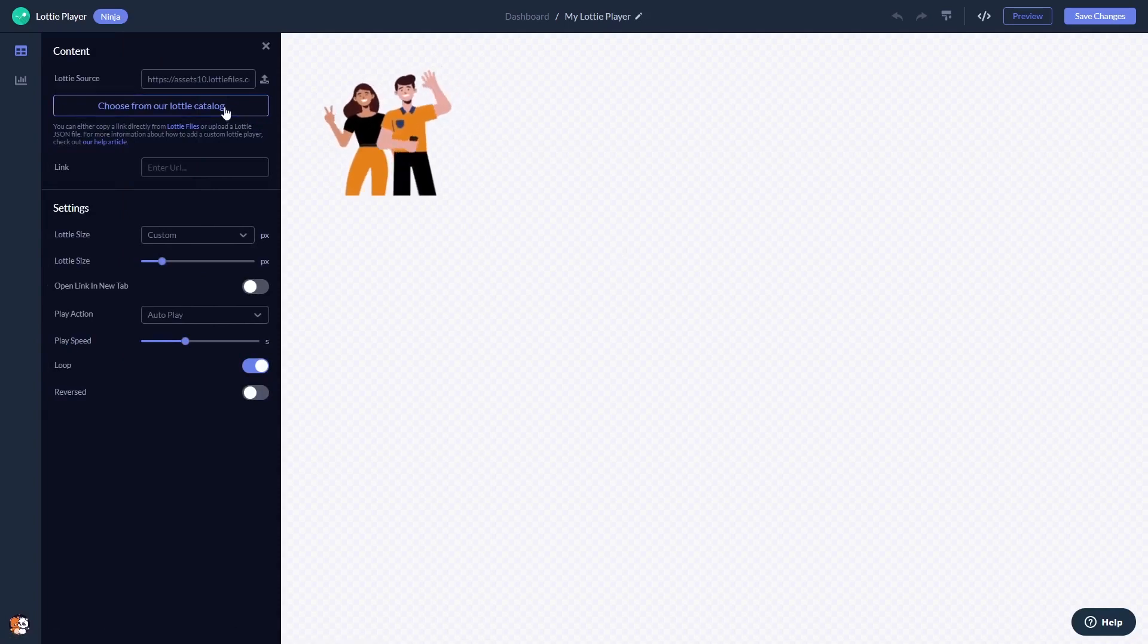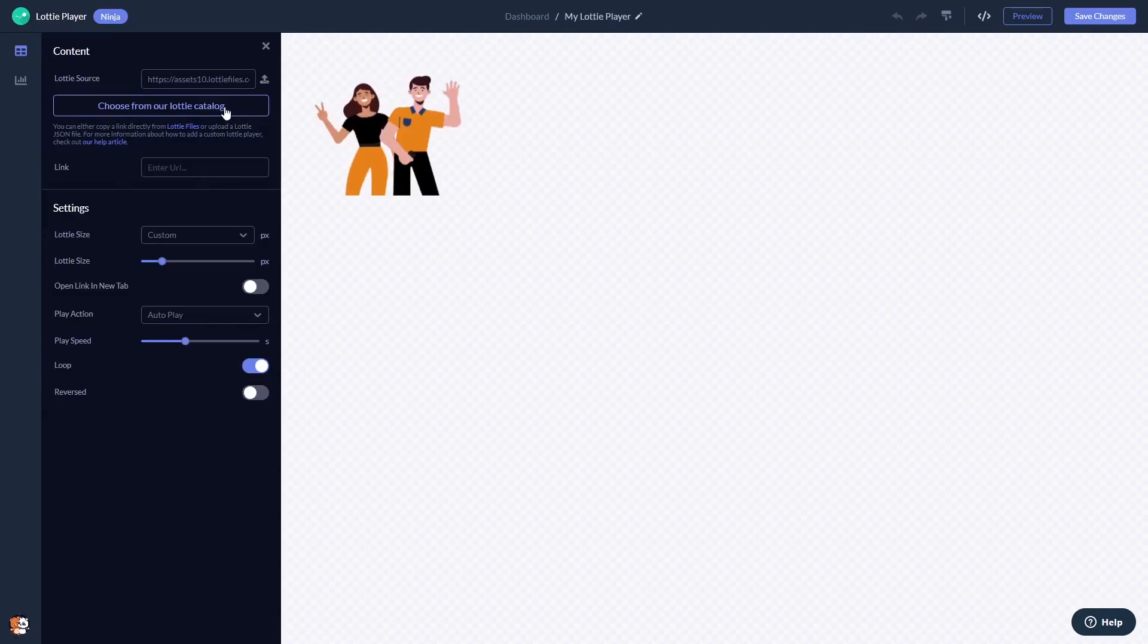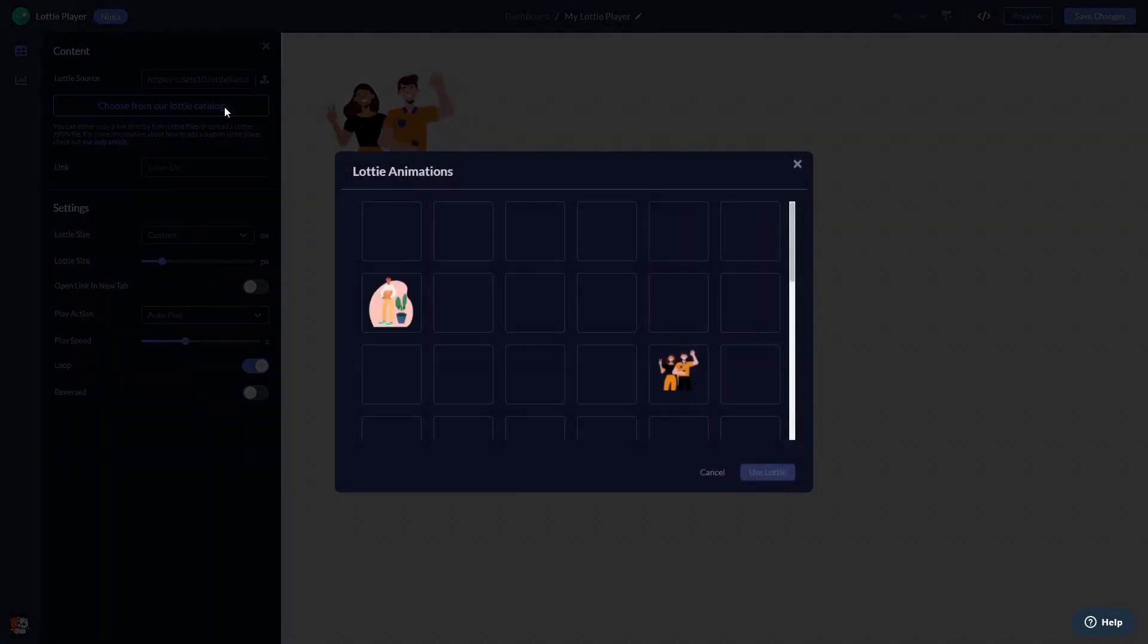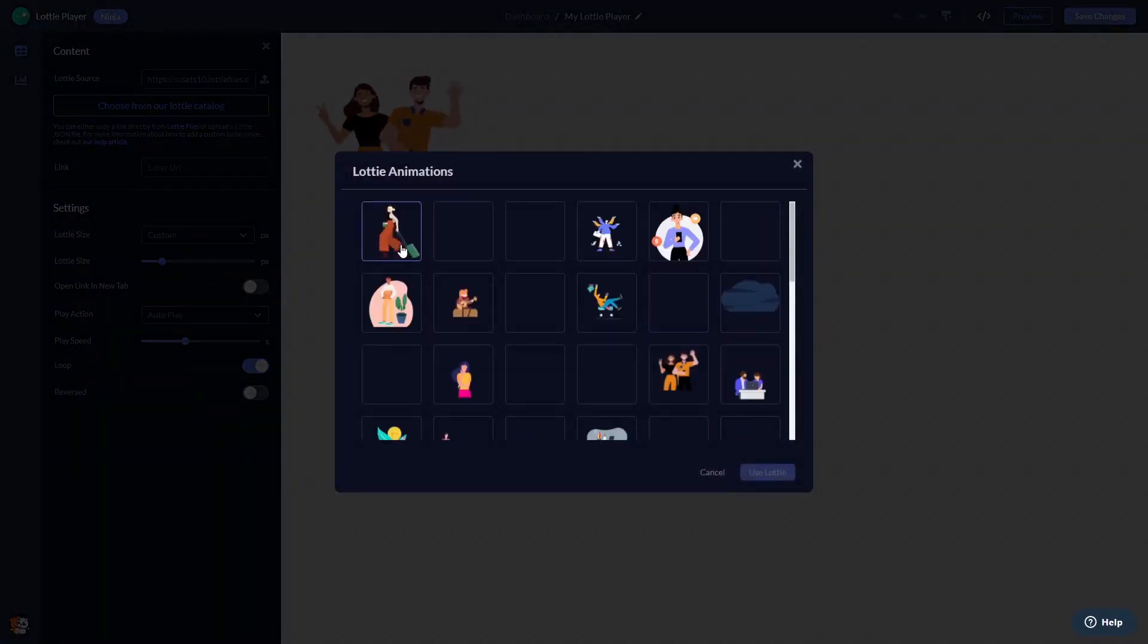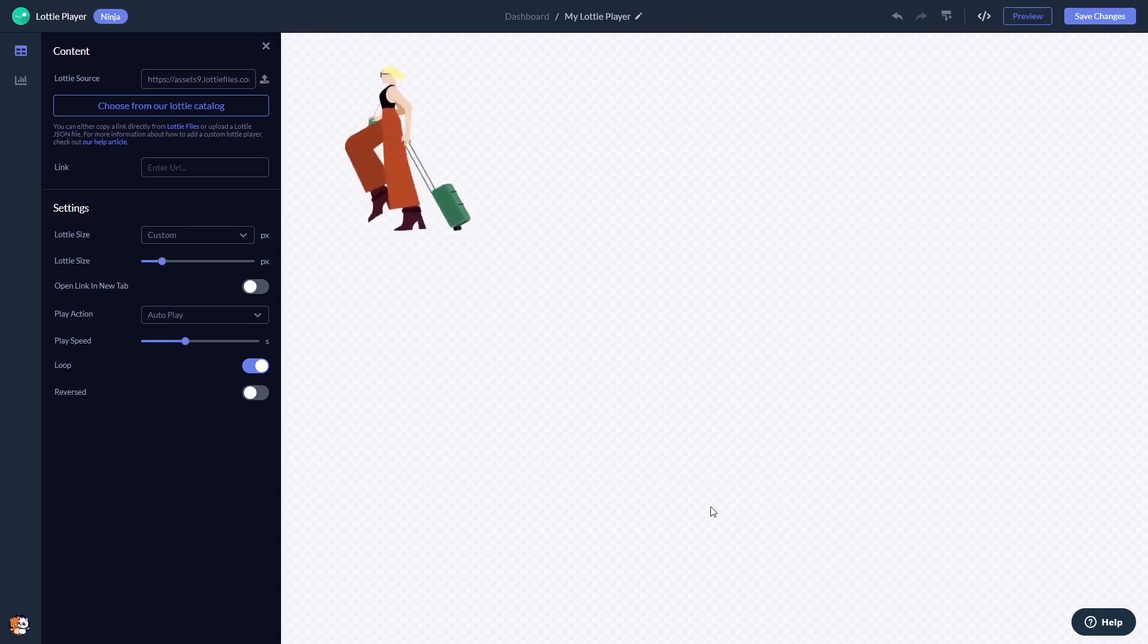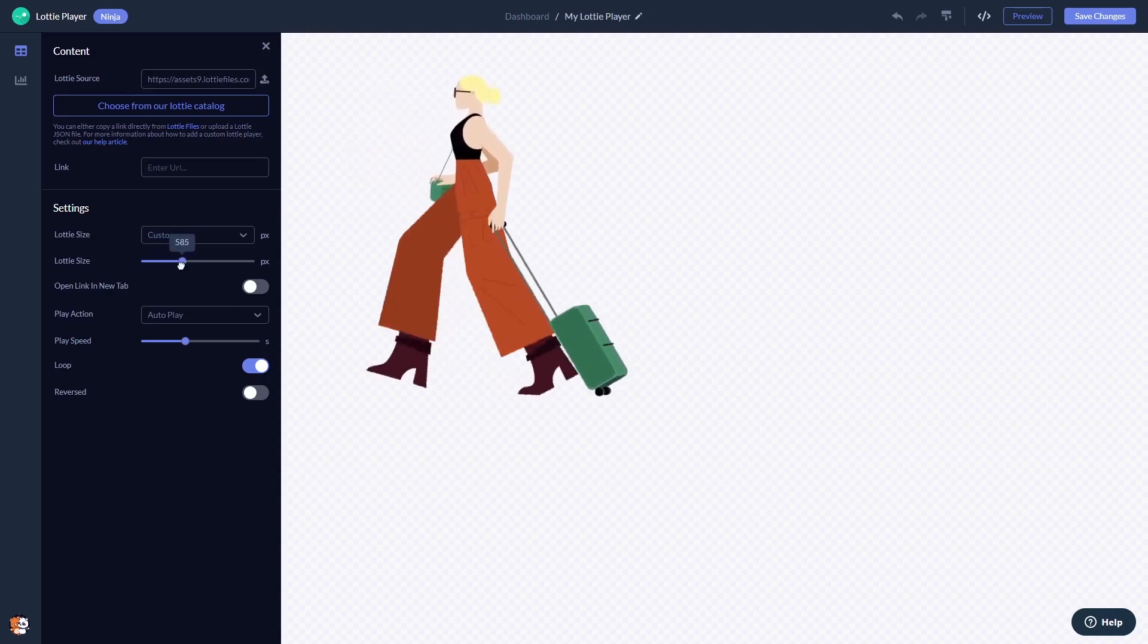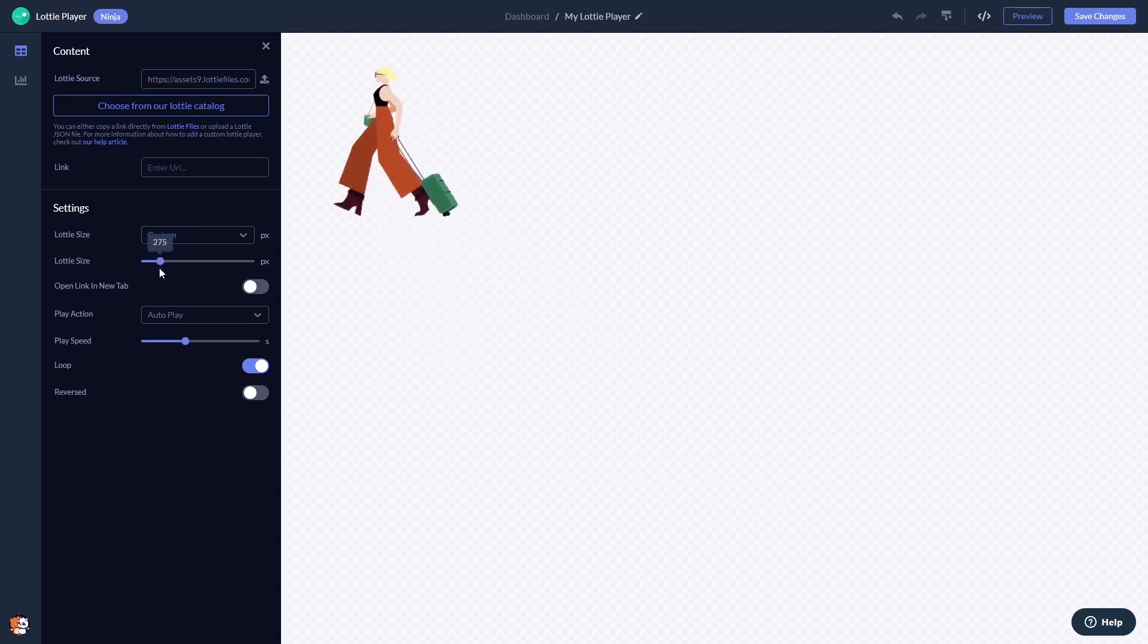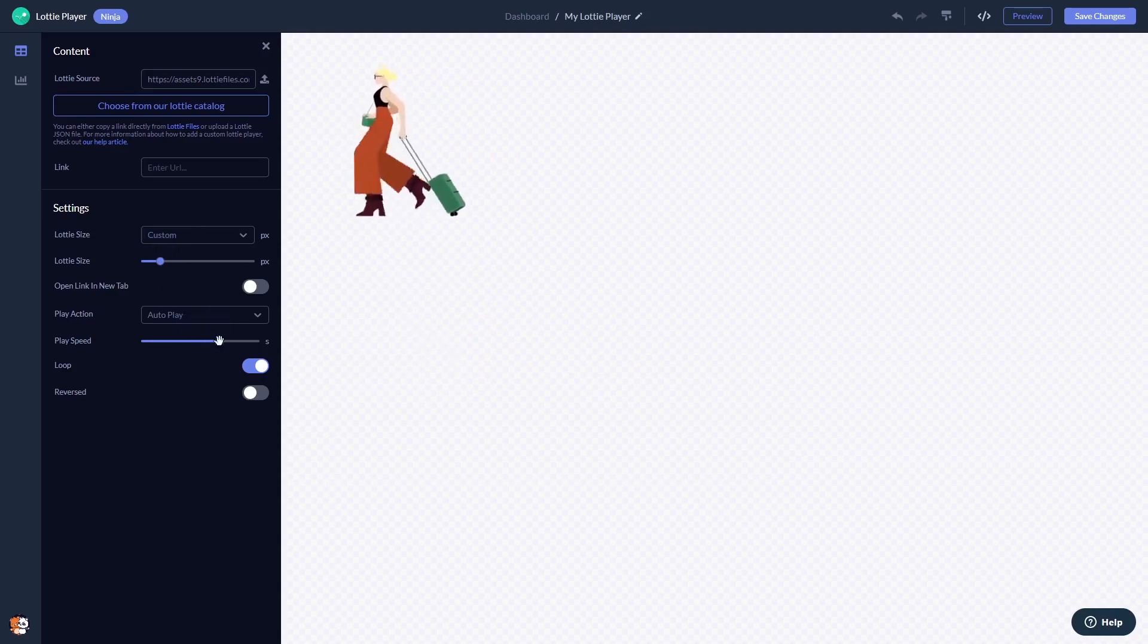Here in the editor, you can select and add an animated Lottie file, customize the animation settings, and change the player look and feel.